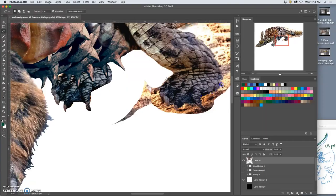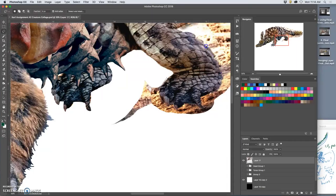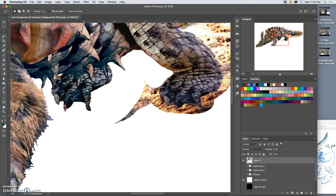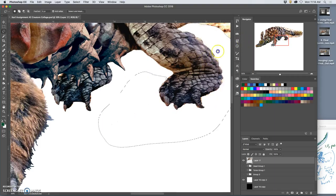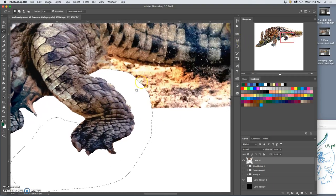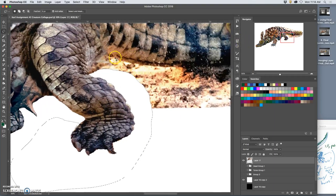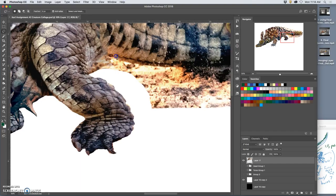And cutting it out isn't the final step. We're going to be dodging and burning to match the lighting. And then we're going to be using clone stamp to kind of help transition textures. Sometimes that's needed a lot, sometimes it's needed just a little.